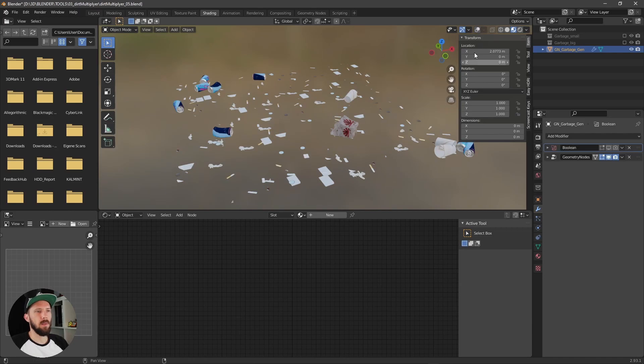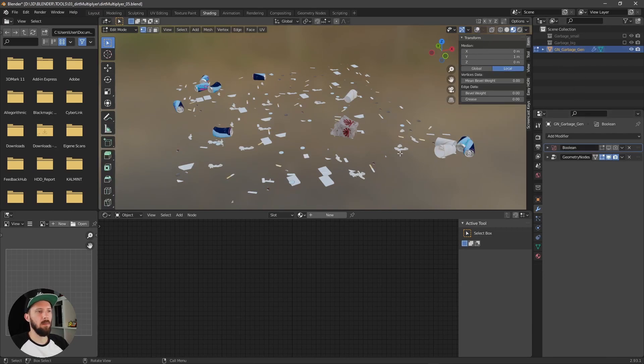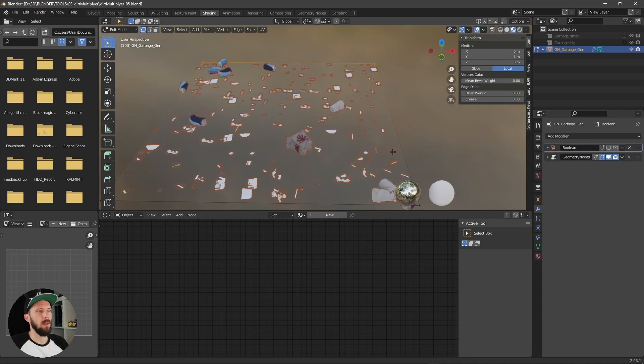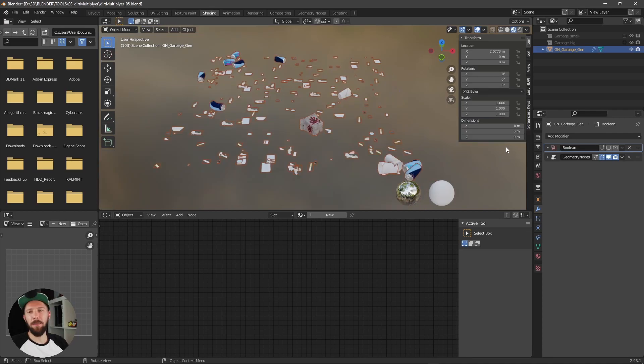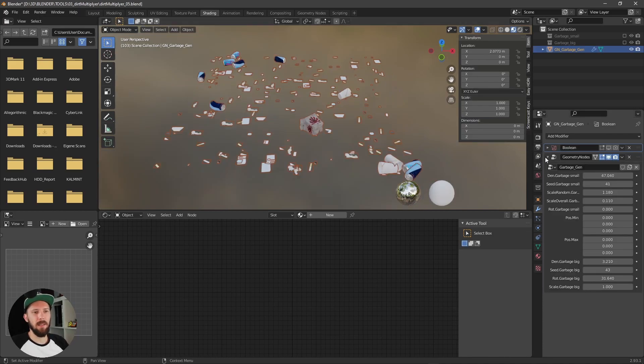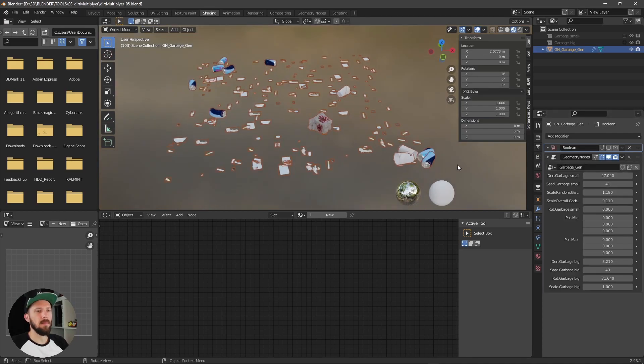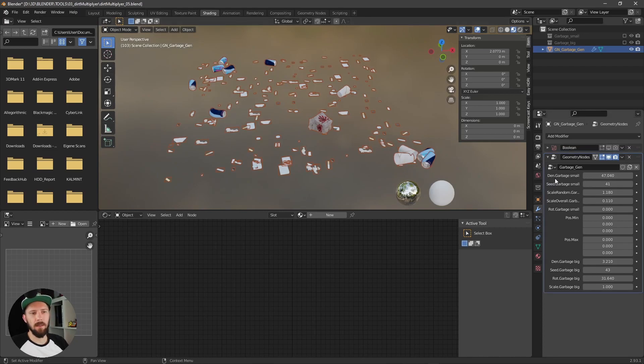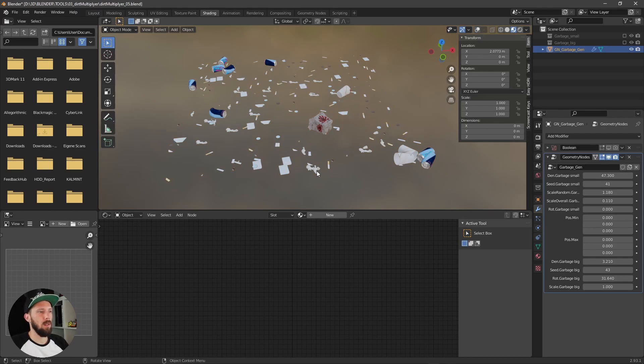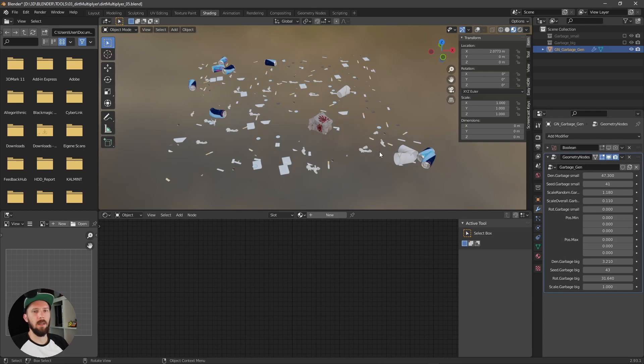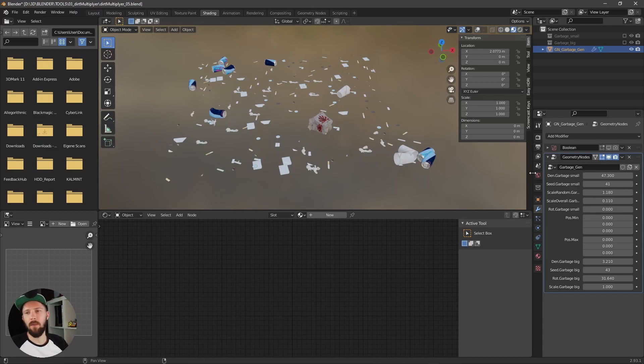So I added the Geometry Node Setup on a plane already. I will quickly explain the settings now. You can find density garbage small, which is the small paper and cigarettes and bubblegum stuff, which you can find on every pavement.